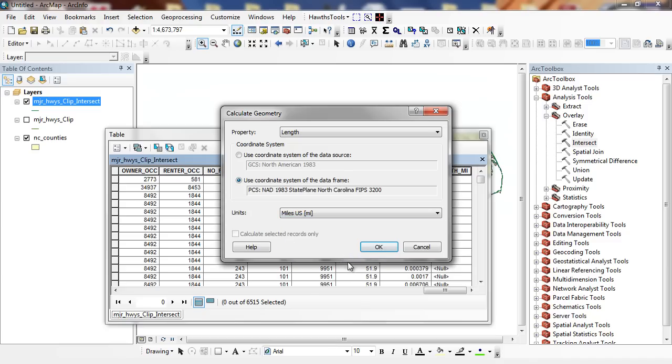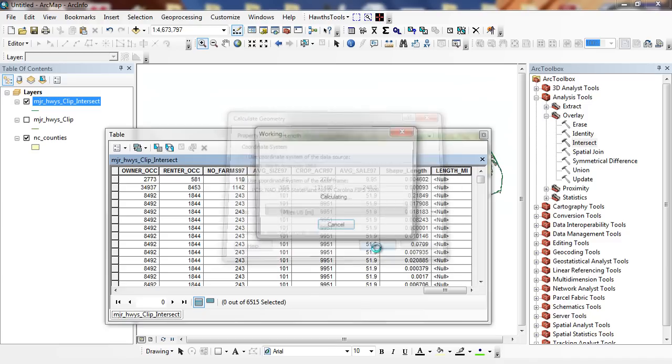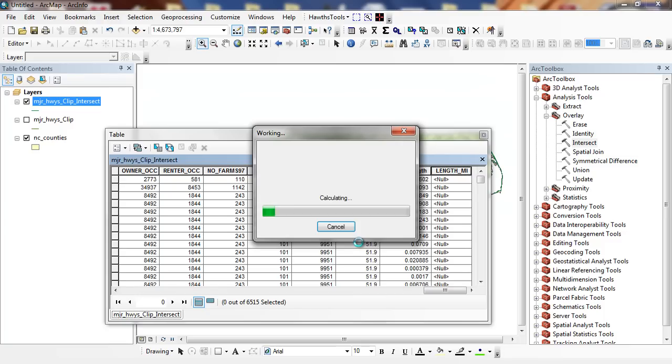And I'm going to change this to miles. And I'm going to click OK. So right here, I'm calculating my geometry.